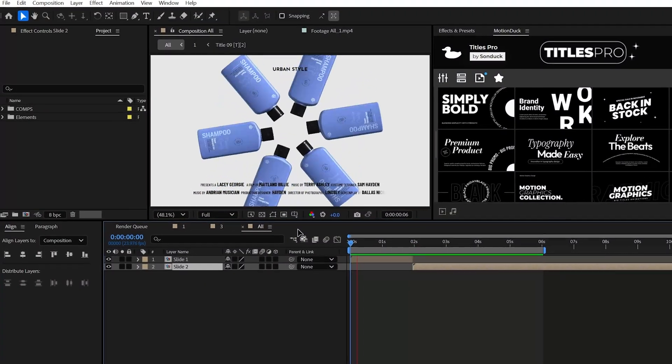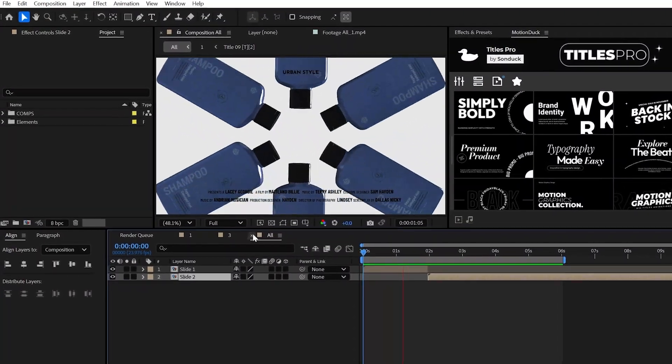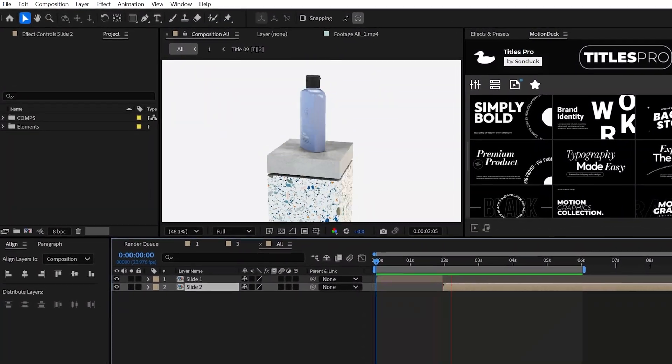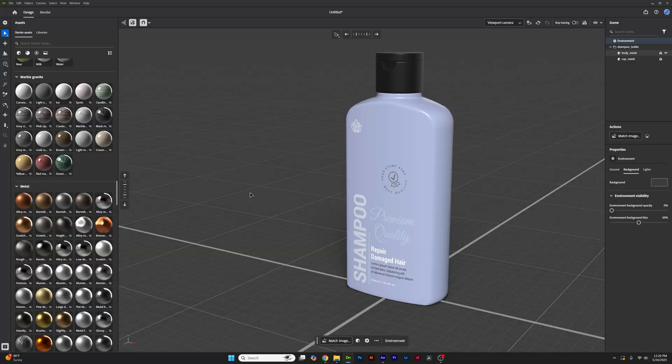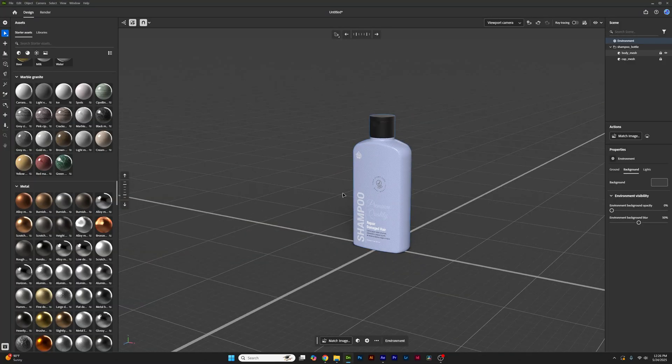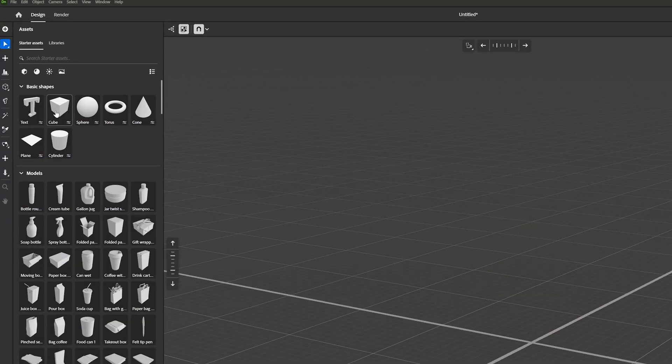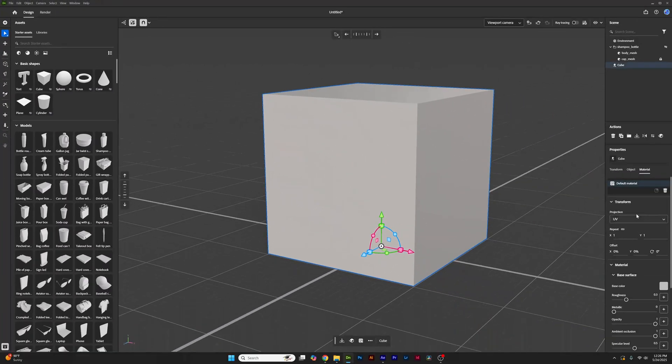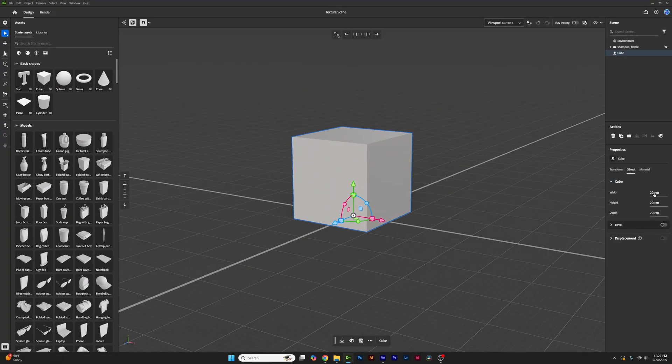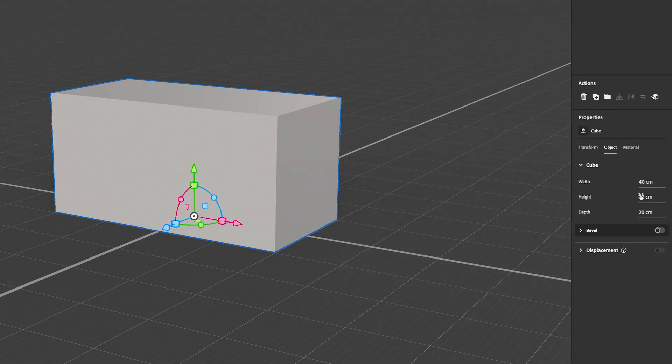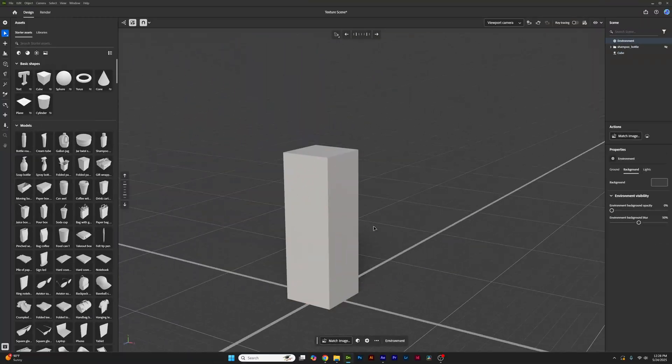Now, before we jump back over to After Effects, let's go over quickly how to build out a scene because it's just so easy. For starters, let's say we want to add a cube and edit its size to be a rectangle, no problem.